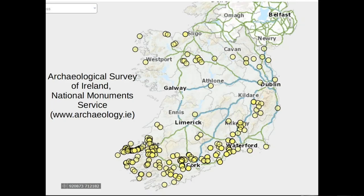To focus in on Ireland, Ogham stones are found in most counties, but the highest concentrations by far are in counties Kerry — particularly the Dingle Peninsula — and in Cork and Waterford in the southwest. However, you also get concentrations up into Kilkenny and into Carlow and West Wicklow, as well as a good scattering of Ogham stones across the north Midlands.